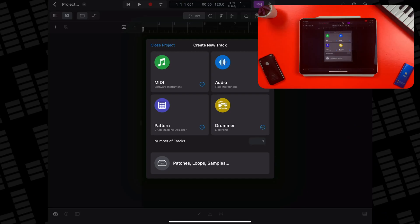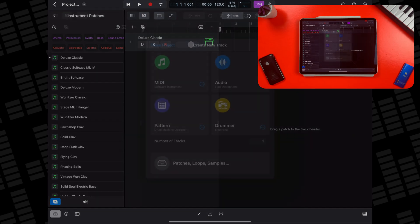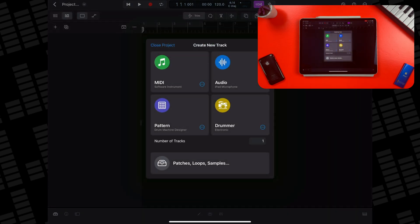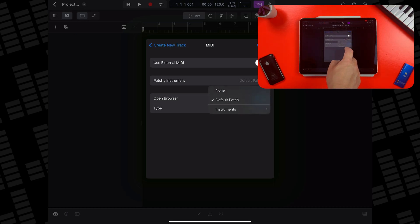If you just want to load up Logic Pro's default software instrument and get playing, you can just tap on the MIDI option and a new track will be created. You can tap the More button here, however, if you'd like to load up a specific instrument patch or third-party instrument plugin.